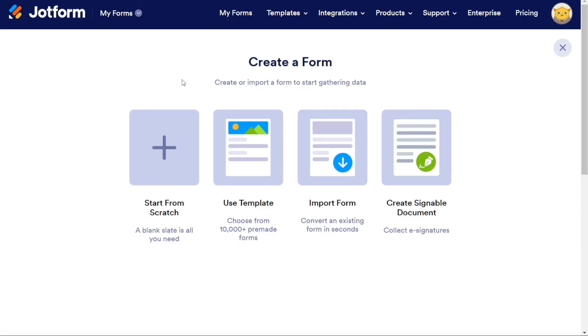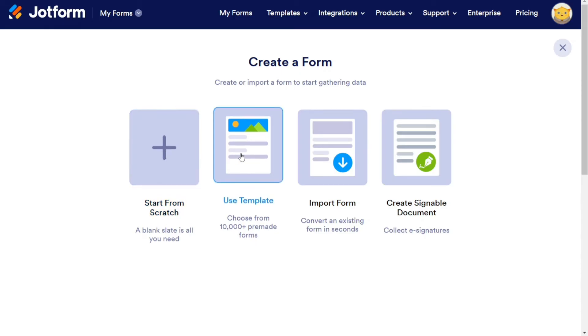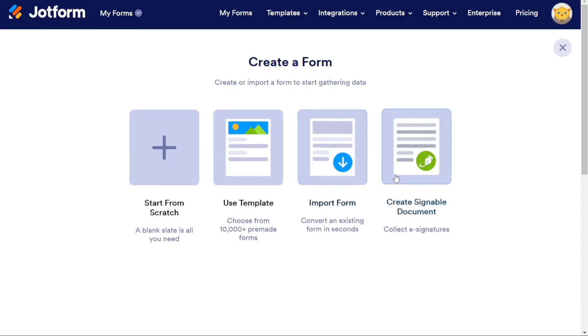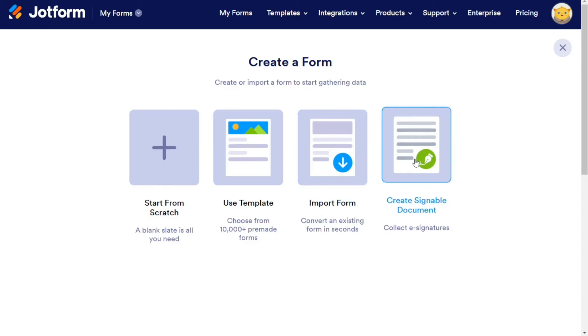This will take you to another window where you will have four options to create your form. The first option is to start from scratch, which allows you to create your own form from the ground up. The second option is to use a template, where you can select from a range of pre-designed form templates. The third option is to import your existing forms into JotForm. Finally, you can create a signable document using the fourth option.